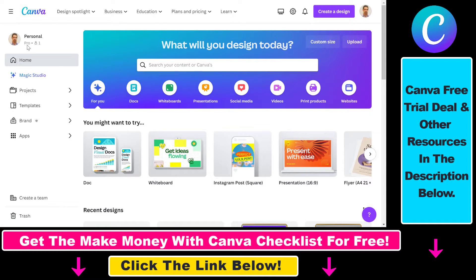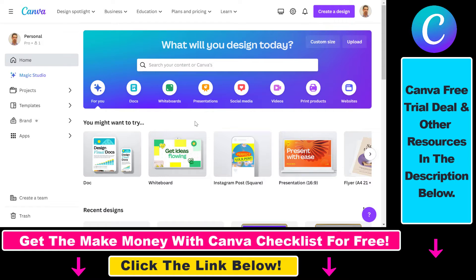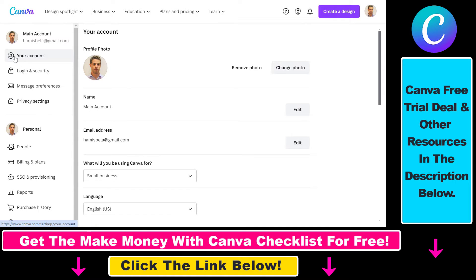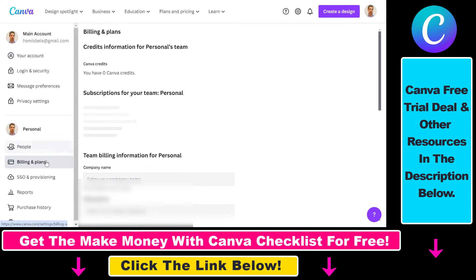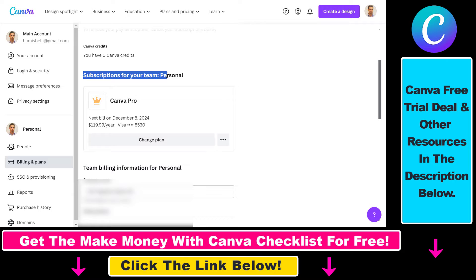As you can see this is my Pro account and I'm signed in, so all we have to do is click on the settings icon here, or we can also click on your profile icon and then select settings there. And once you are in your account page, all you have to do is click on billing and plans on the left here and scroll down a little bit to the subscriptions section.